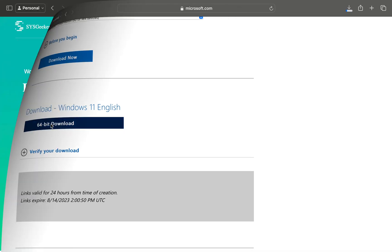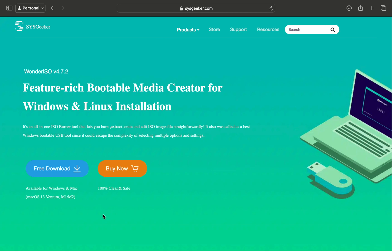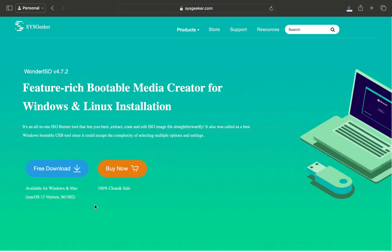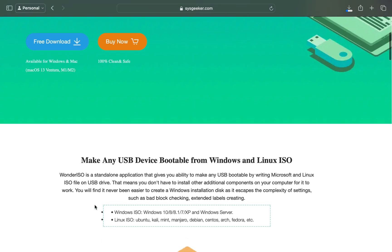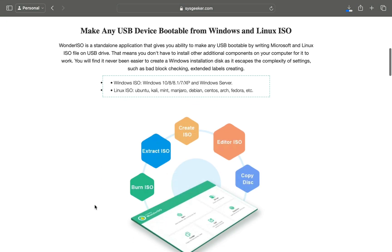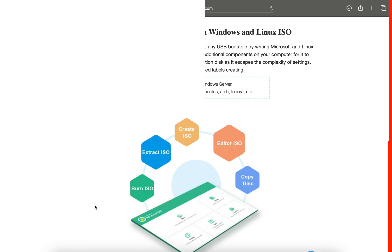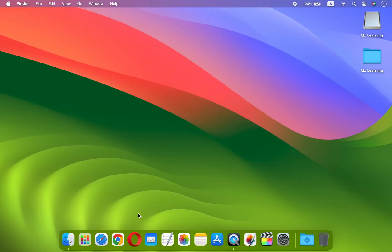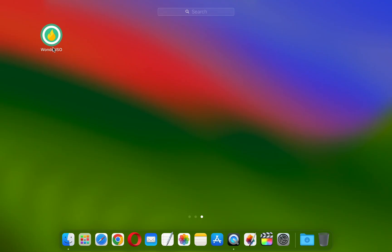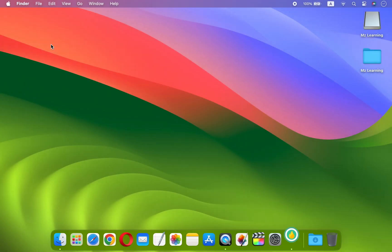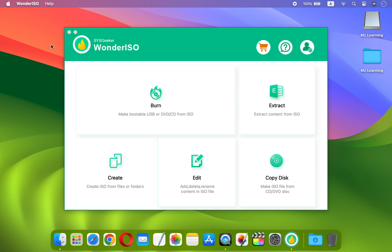After downloading the Windows 11 ISO file, go to Sysgeeker website and download Wonder ISO software. The link is in the video description. Wonder ISO is a good reliable software that allows you to create and manage ISO files. It's available for Windows and macOS. After installation, when you open this software, you will find a user-friendly interface.